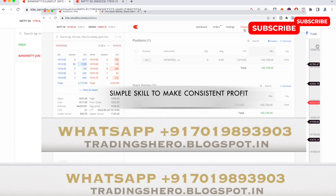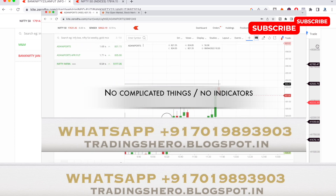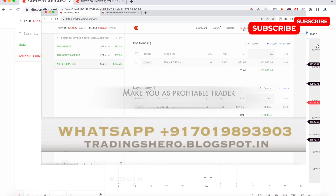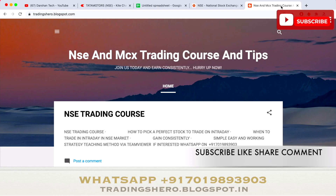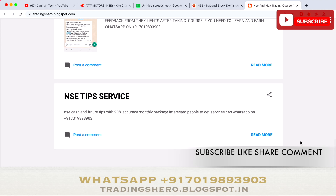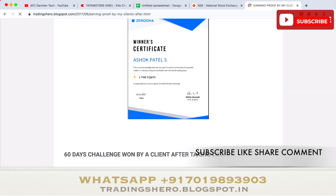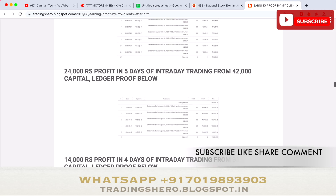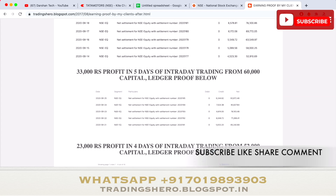I'll provide lifetime support and guide you personally during trading hours, with strategies with or without indicators — very simple, no complicated things. I provide NSE and MCX trading courses. The course prices are very reasonable. You can check all the details on my blog at tradingzero.blogspot.in — the link is in the description below.